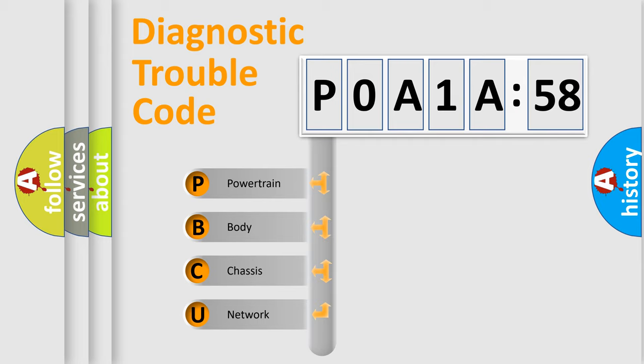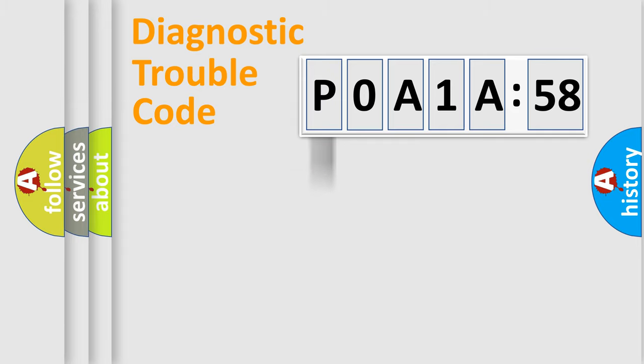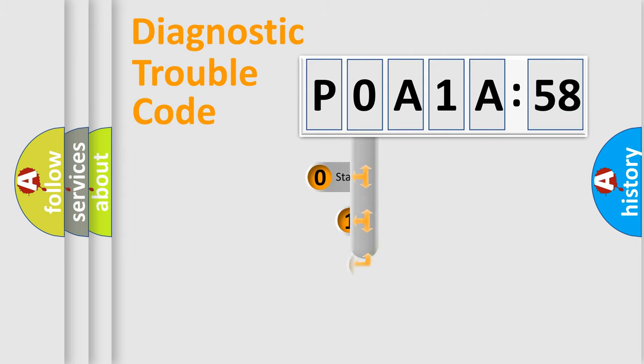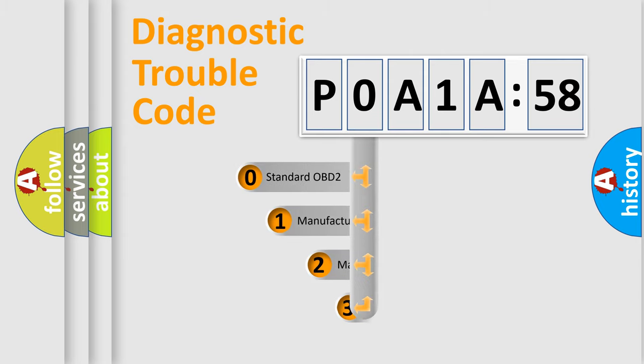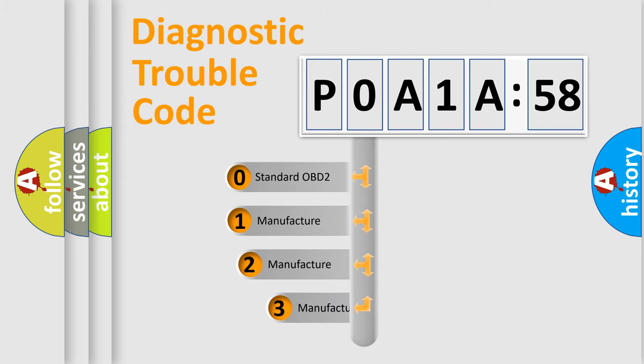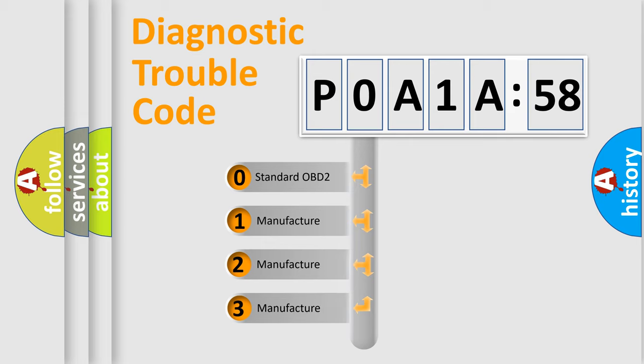We divide the electric system of automobile into four basic units: Powertrain, Body, Chassis, and Network. This distribution is defined in the first character code.